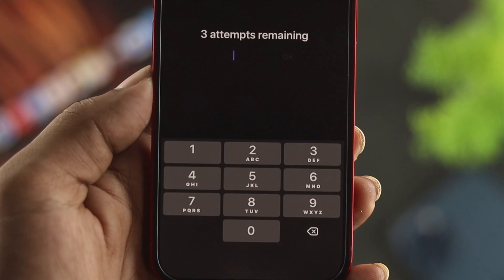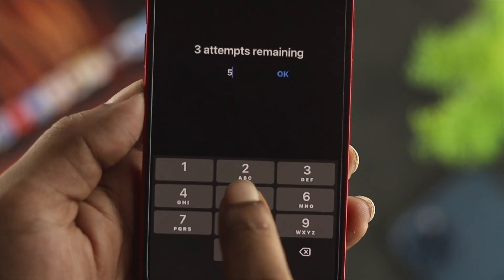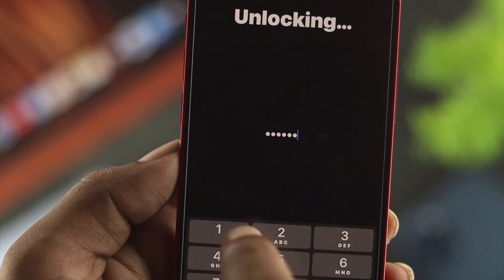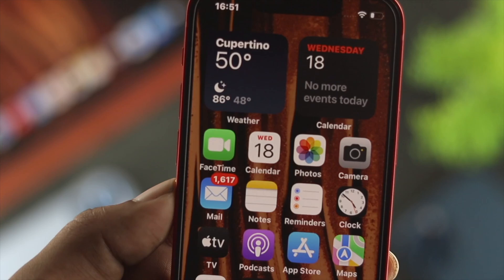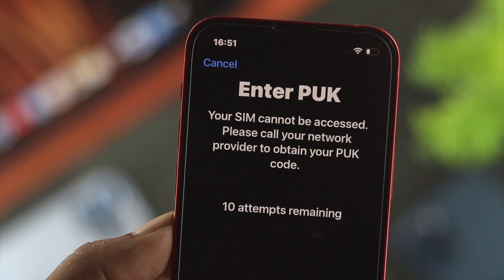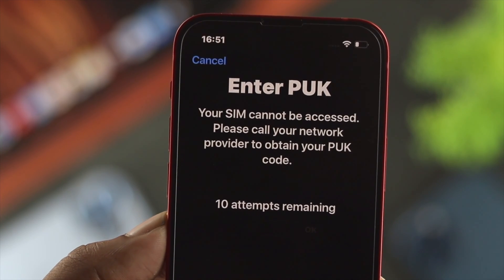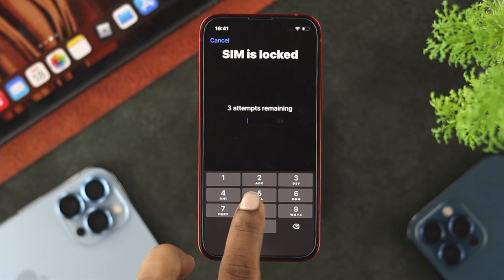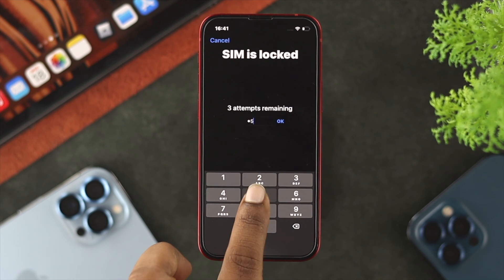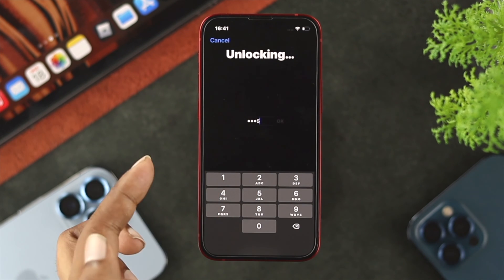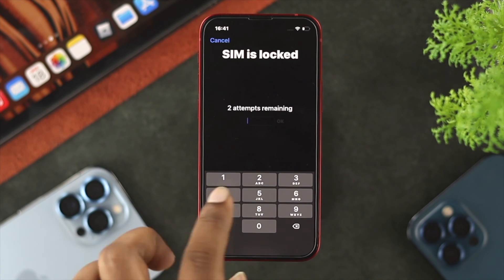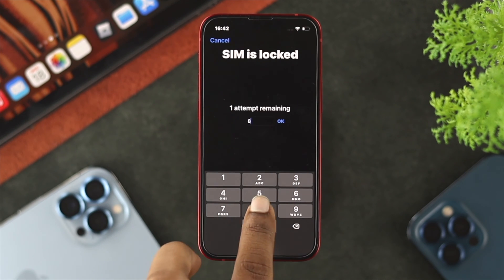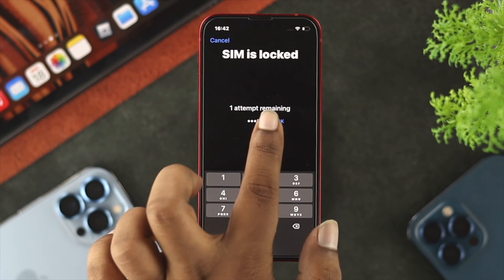Hi, welcome to the channel. So let's say you have done the wrong attempt to unlock your SIM card and you're being locked with the PUK code. Let me show what happens if I enter the wrong keys three times — it has two times remaining, so let's do the wrong attempt three times.